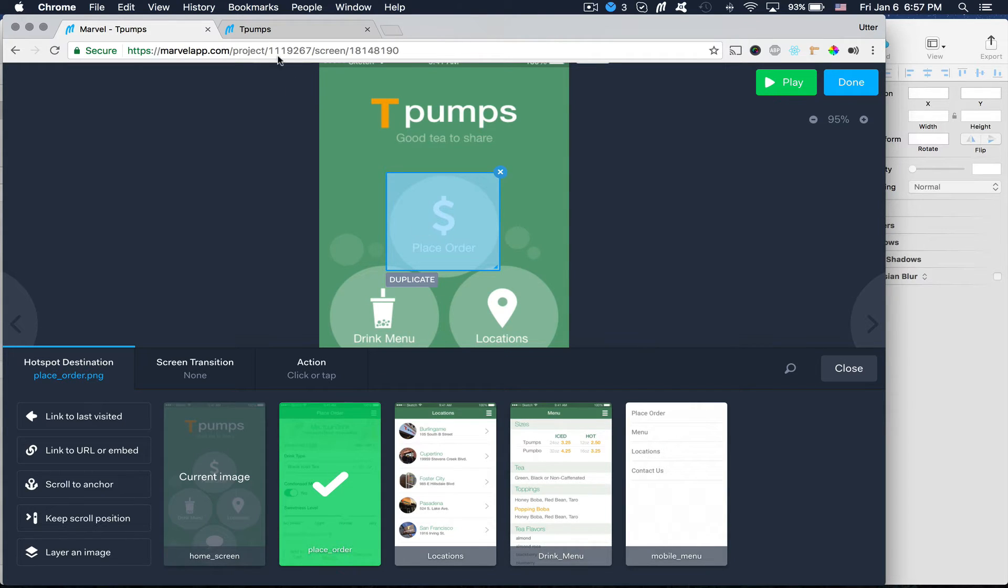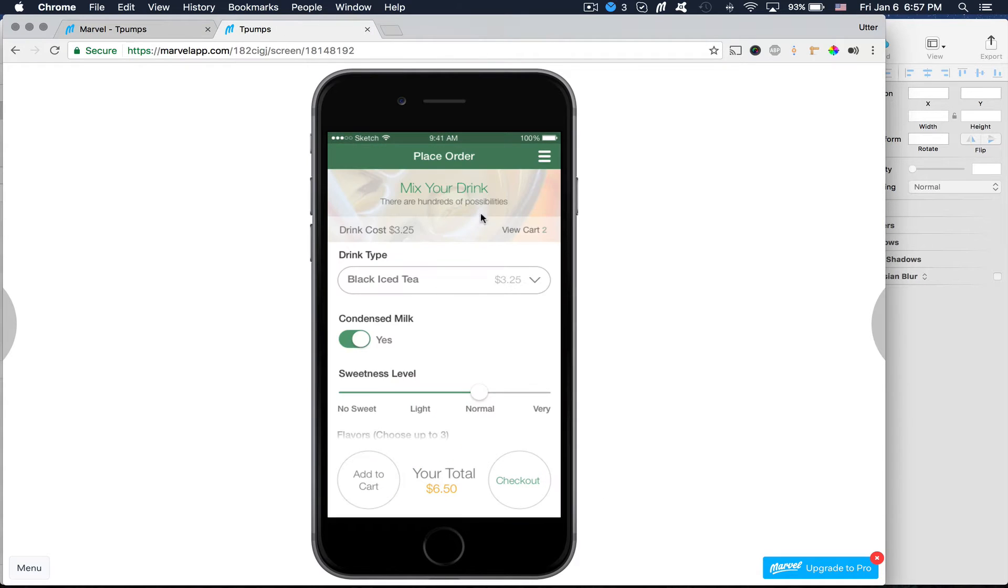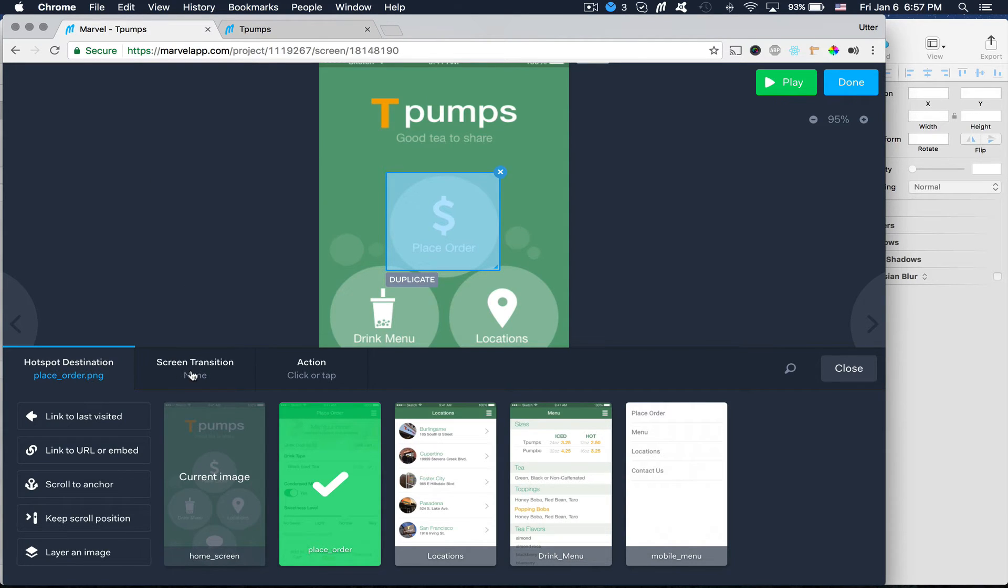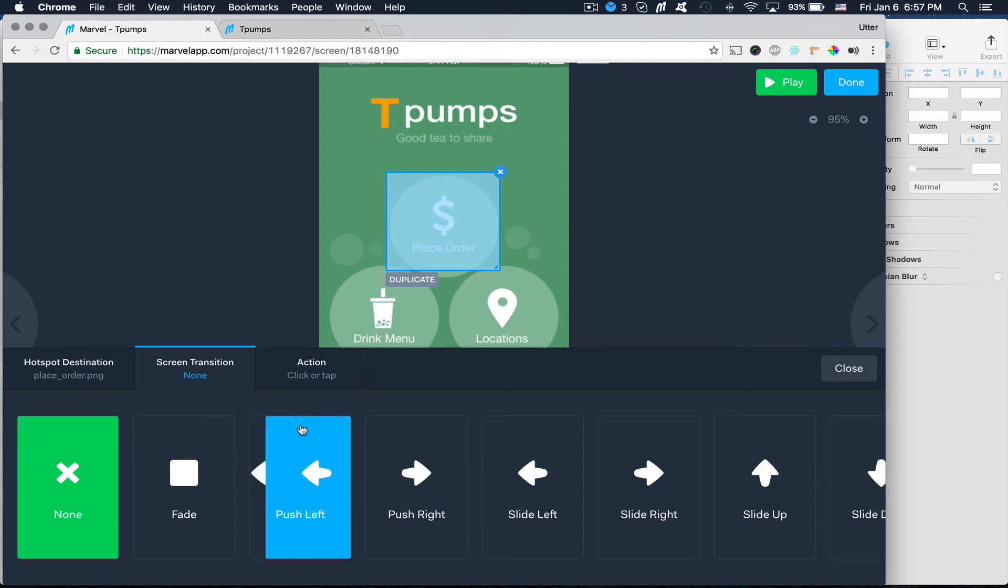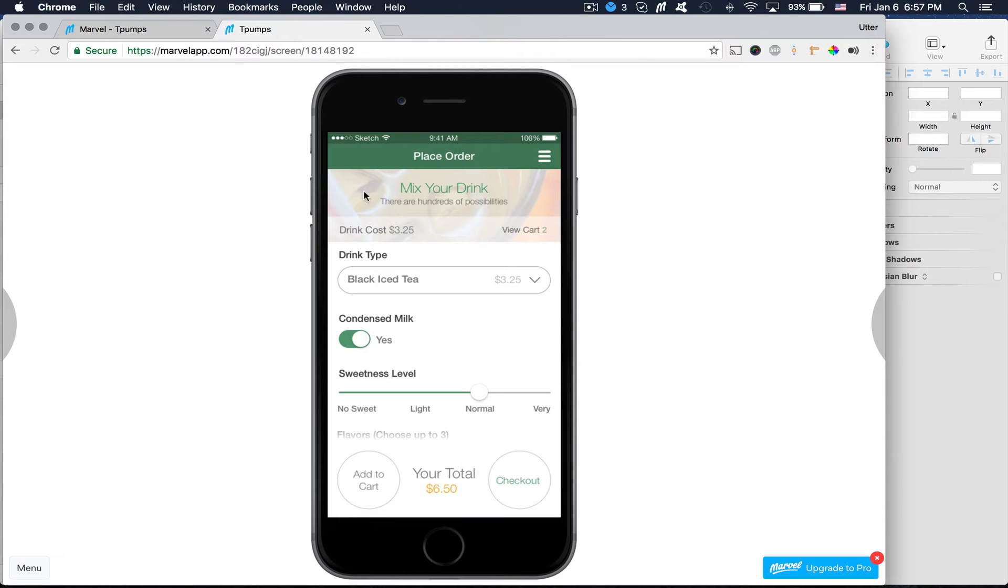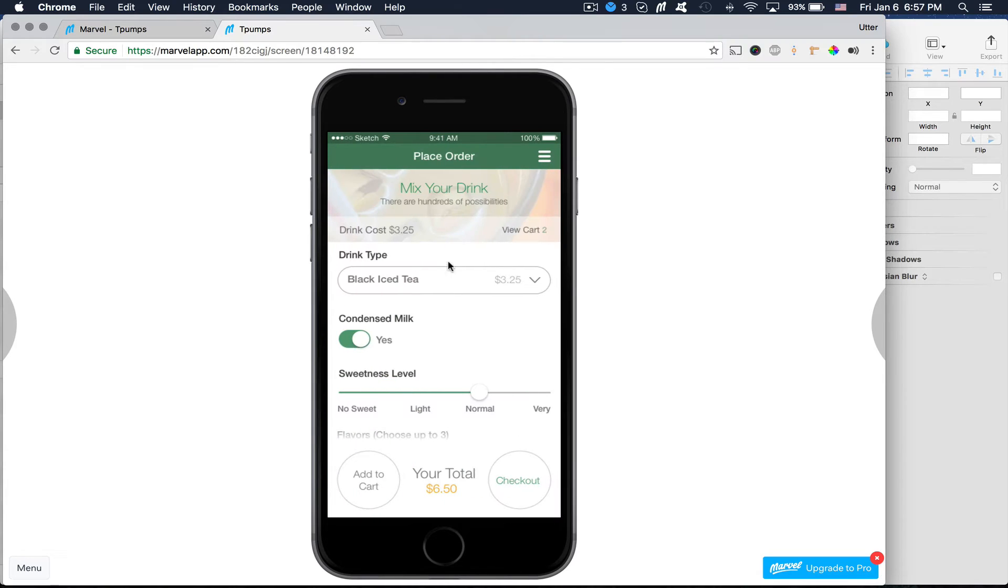And now if I go back here and I click this, it will go to that screen. But we can do even better than that. So under this tab here for screen transition, why don't we do push left. So if we go back here and we click this now, we have this nice slide transition. So cool.